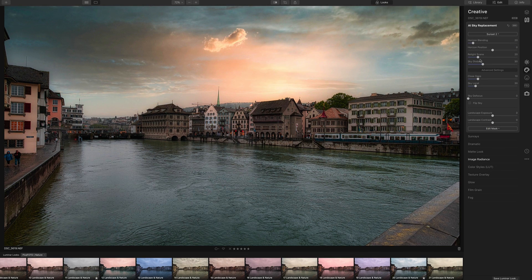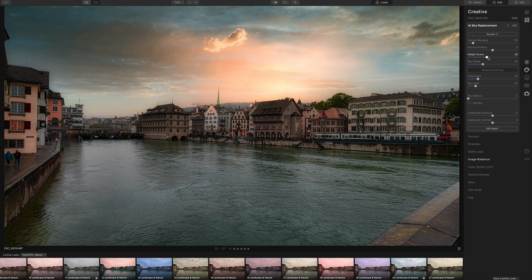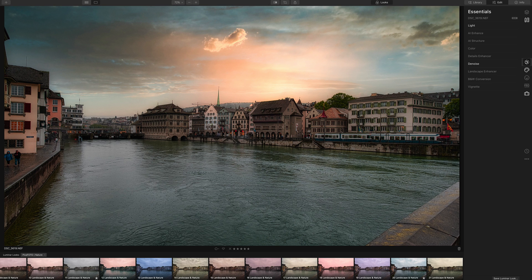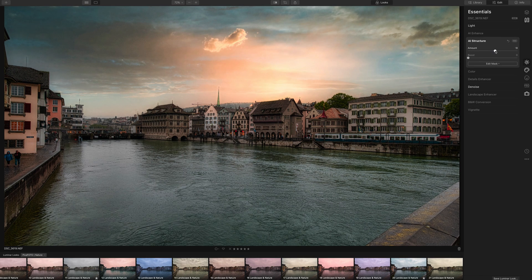Luminar 4 doesn't just change the sky — it relights the entire photo. So the lighting and colors of the applied preset match the lighting and colors of the sky.